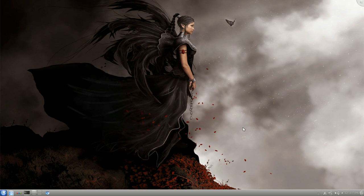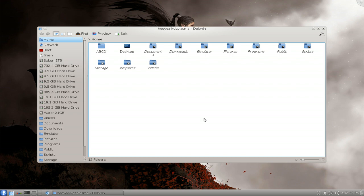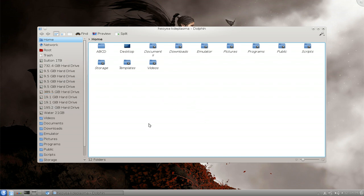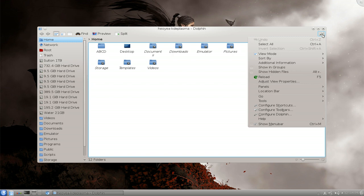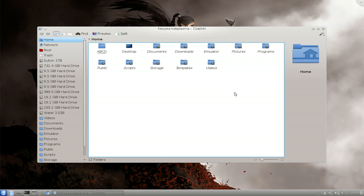Other things I do like is they simplified Dolphin so it looks kind of like Nautilus now, and they hide the menus which is a good thing because way before this it was like this by default.